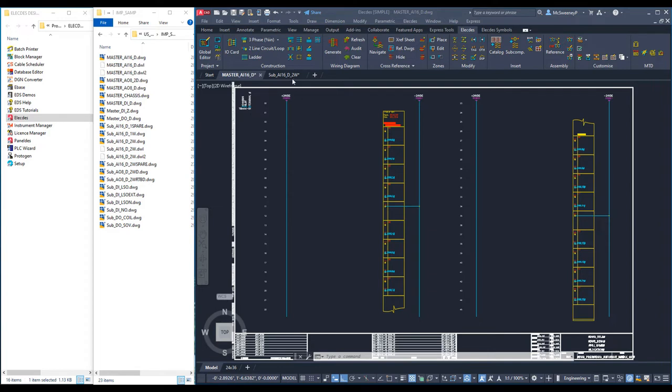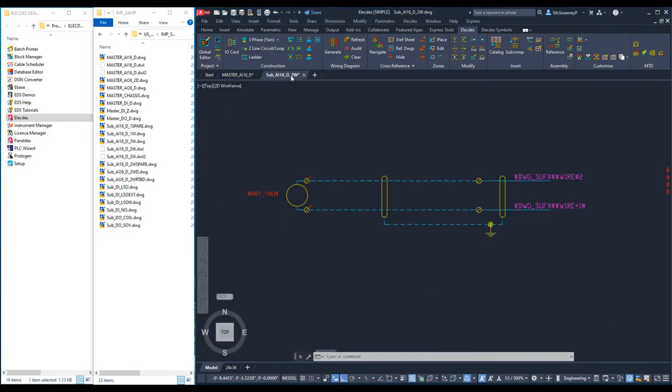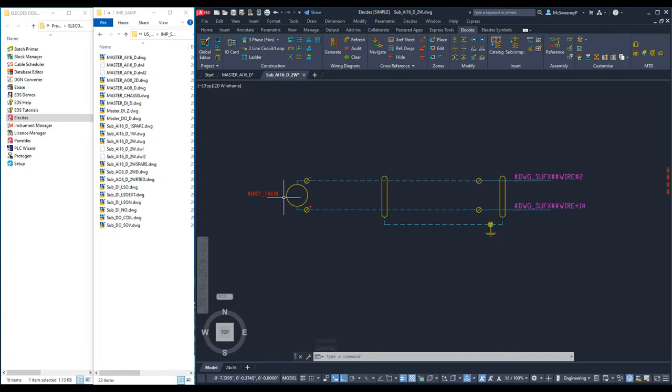Now we will examine a sub-template. This sub-template is a small two-wire analog input. This template represents one instrument, a field cable, two wires and two terminals. Up to 16 sub-templates can be placed on each of our project's master templates.